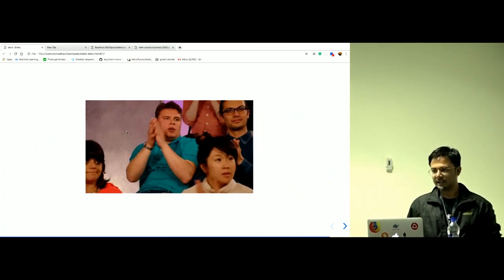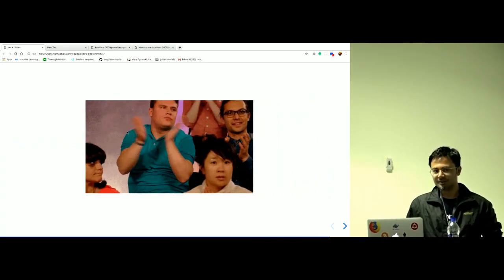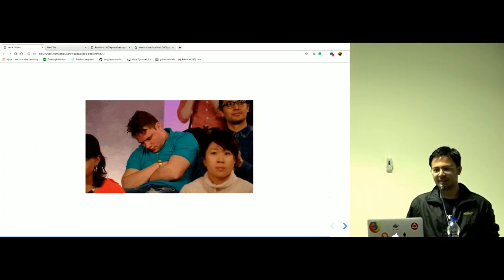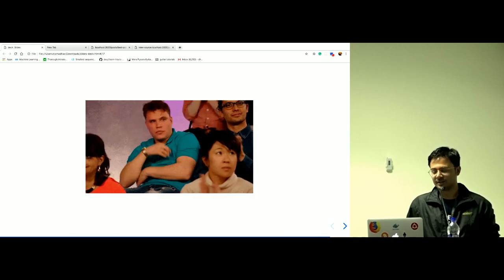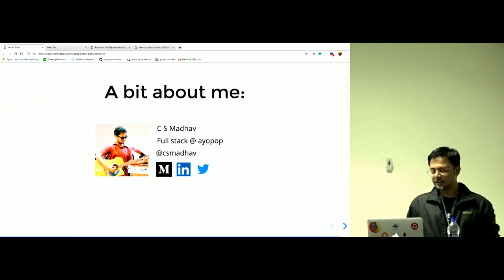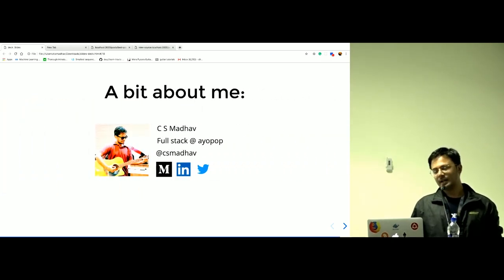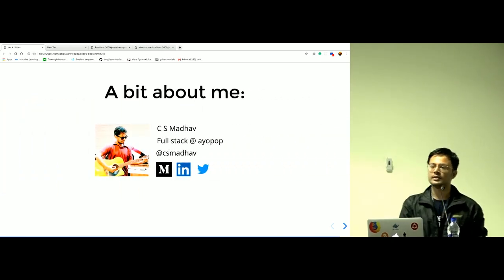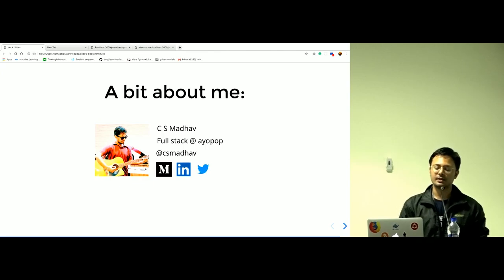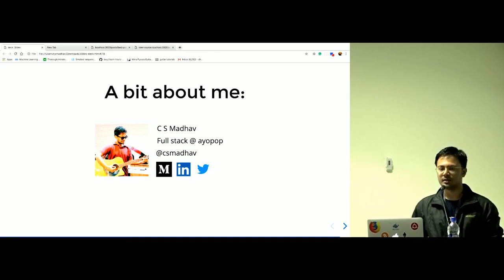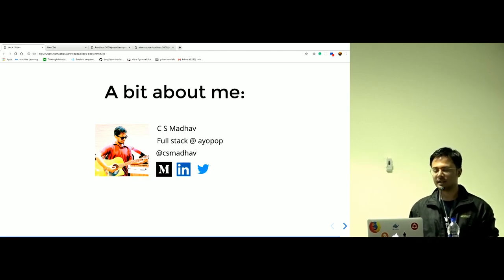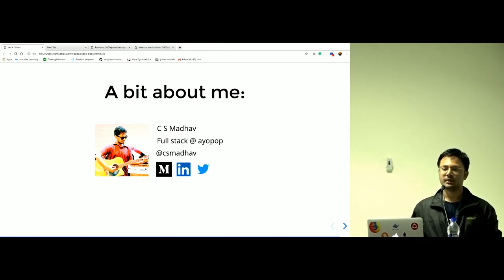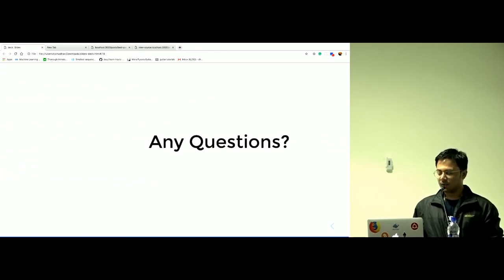You might feel something like this now, a bit of a boring talk or something. A bit about me, I'm a full stack at IOPOP. You can search me with CS Madhav on Medium, LinkedIn, or Twitter. Questions?